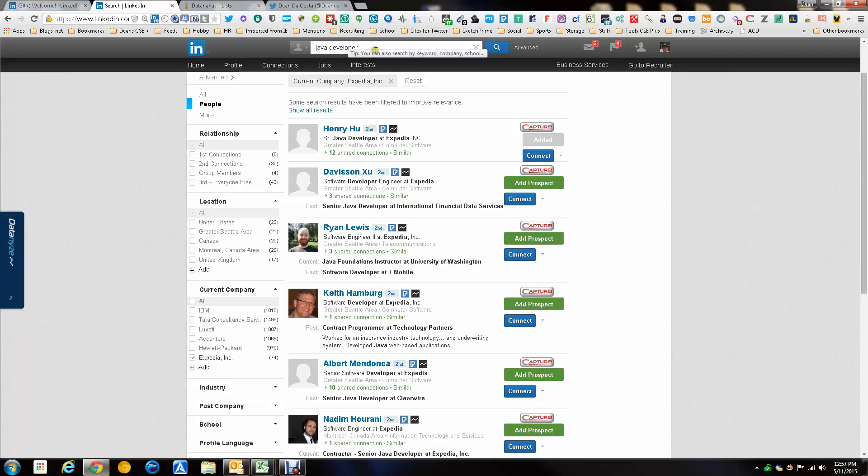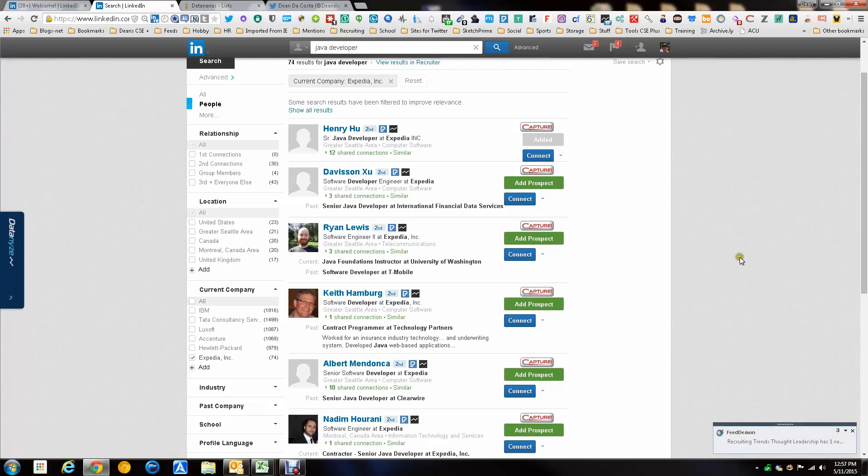So I've done a search in LinkedIn for Java Developer and as you can see there's a bunch of people here. I'm going to pick this person and add this prospect.